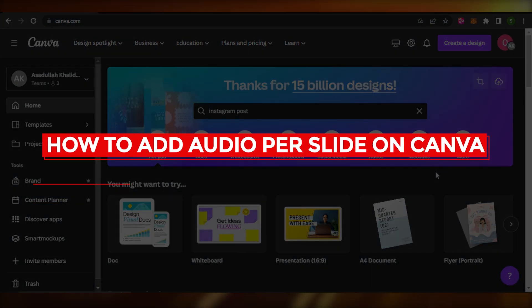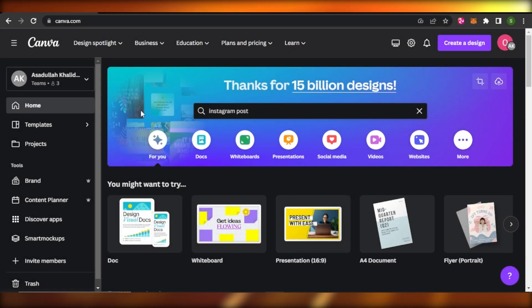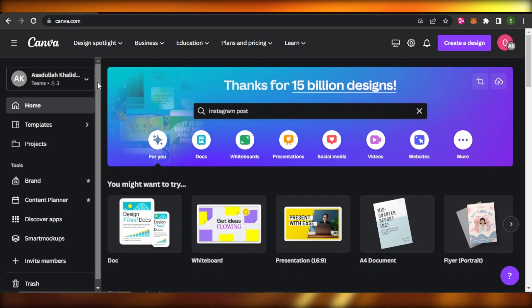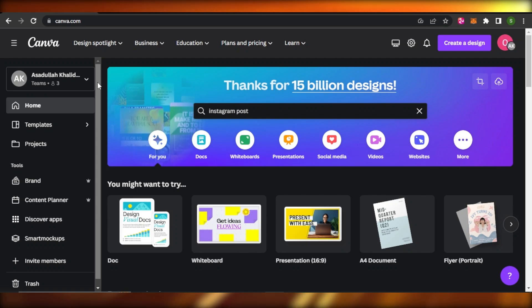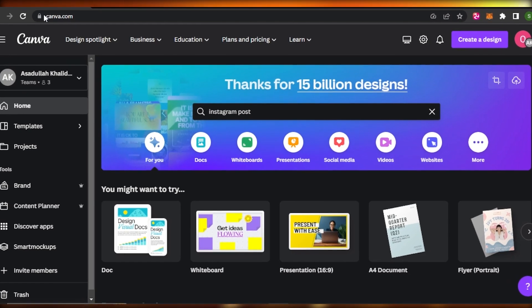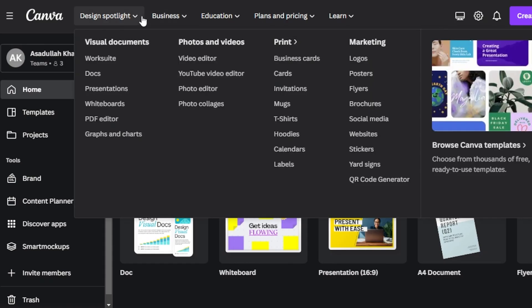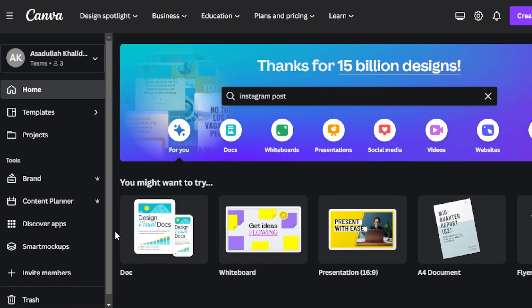Welcome to this tutorial on how to add audio per slide on Canva. Today I'm going to show you how to add audio on each slide while editing a presentation or video on Canva. Canva is a very famous editing platform that allows you to edit videos, create presentations, YouTube intros, invitations, t-shirt designs, websites, and much more.